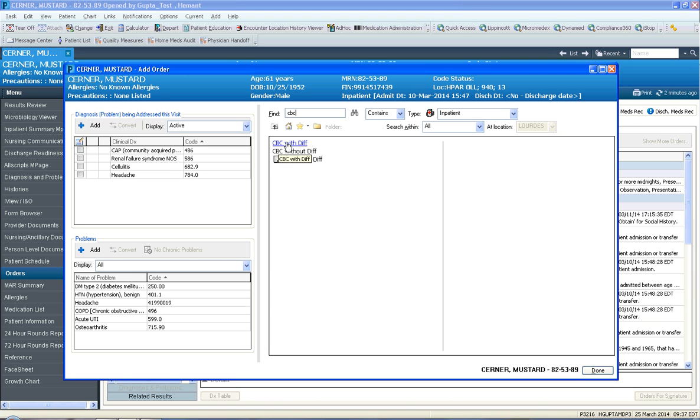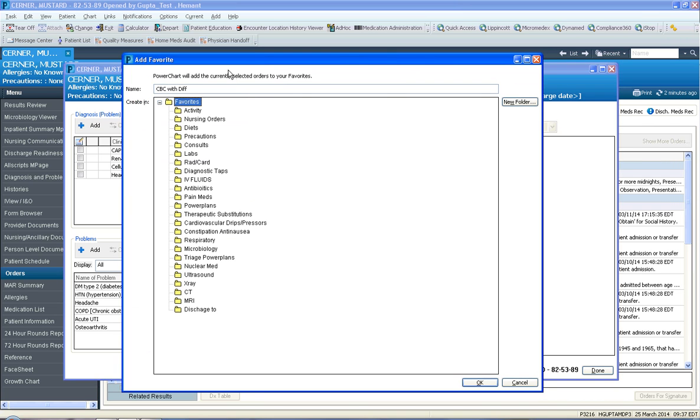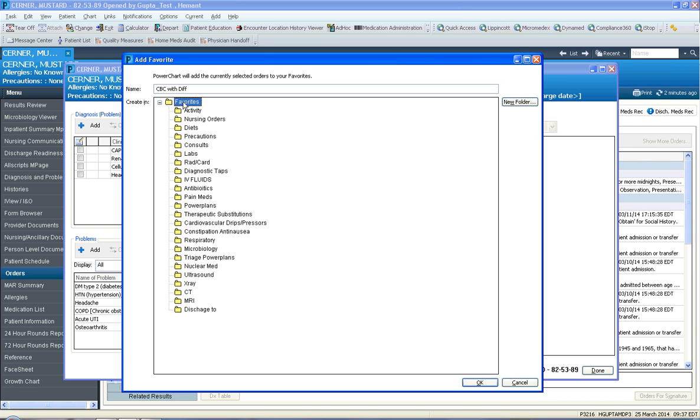You could right-click on the CBC with diff and say add to favorites. At that stage, a add to favorite window opens and it asks which folder would you like me to place this favorite order in? One could select labs if you had a favorite folder called labs. But if you didn't, you just leave it on your favorite root folder called favorites and click OK.